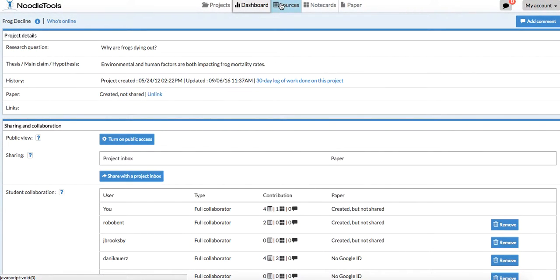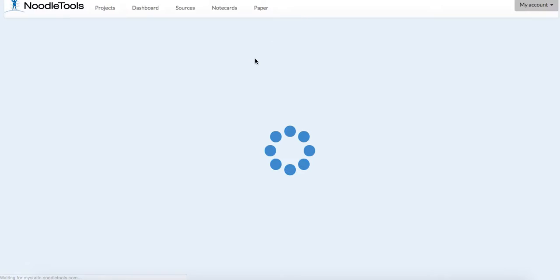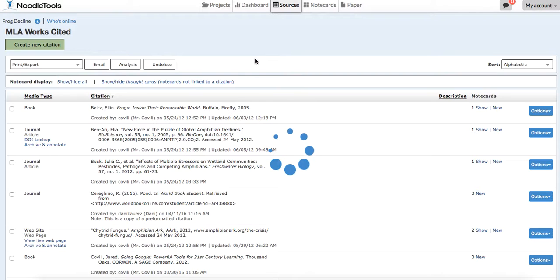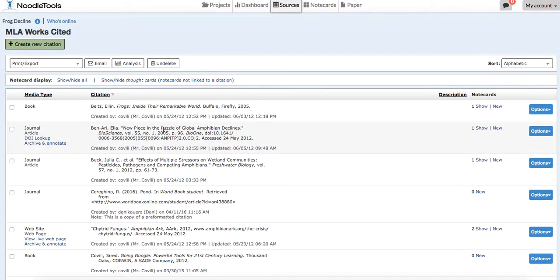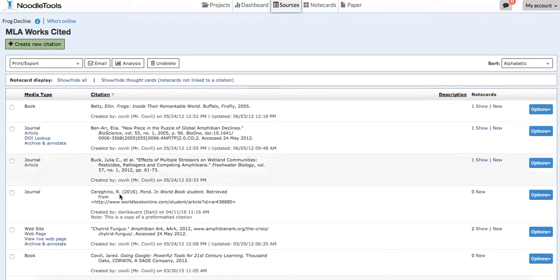Some other navigating things. Sources is going to be your bibliography. This is where you have your students create citations and put them into the bibliography.